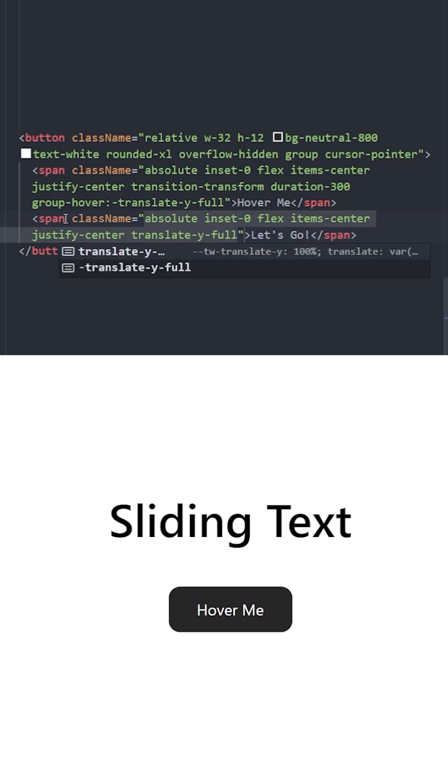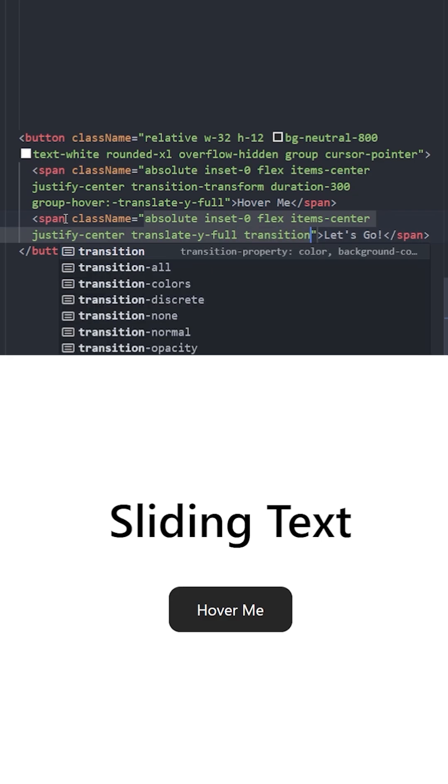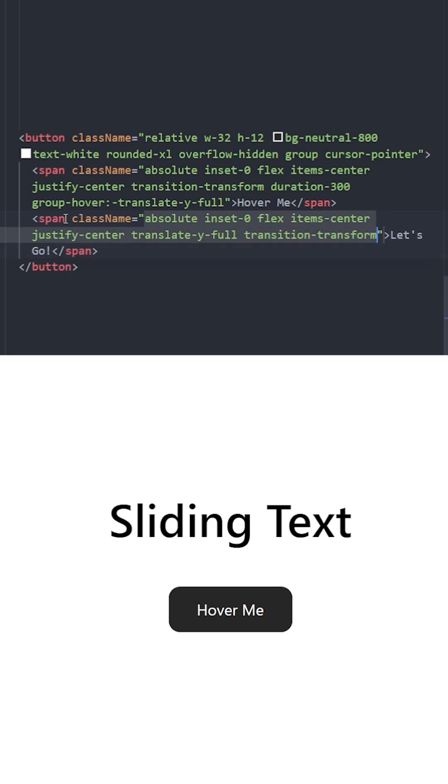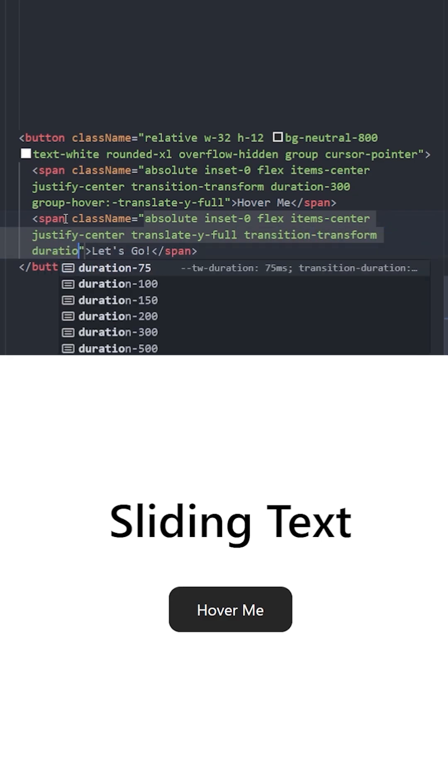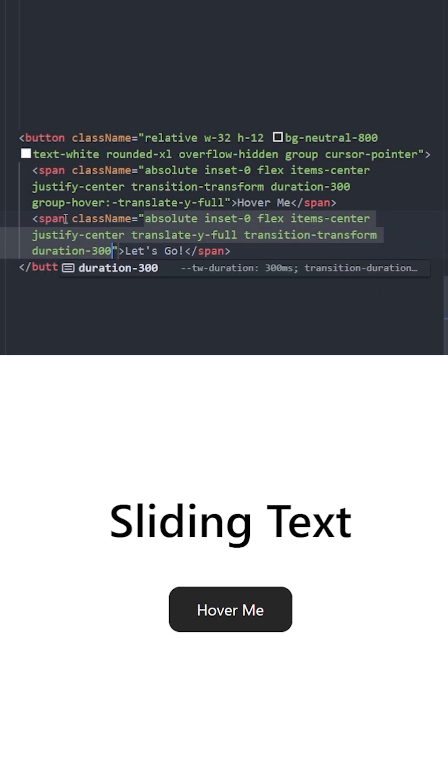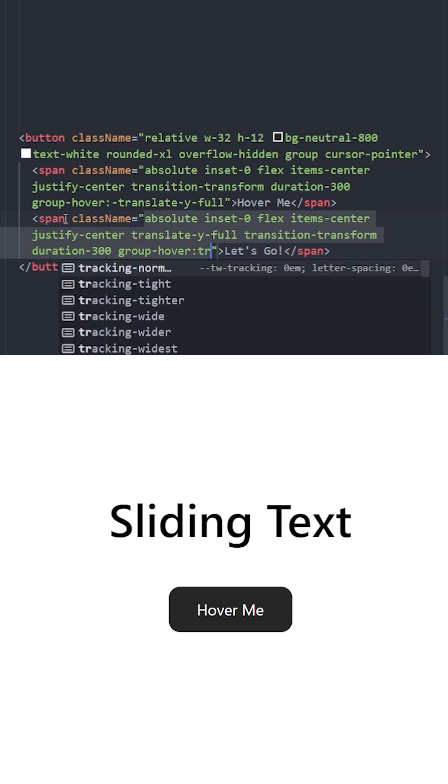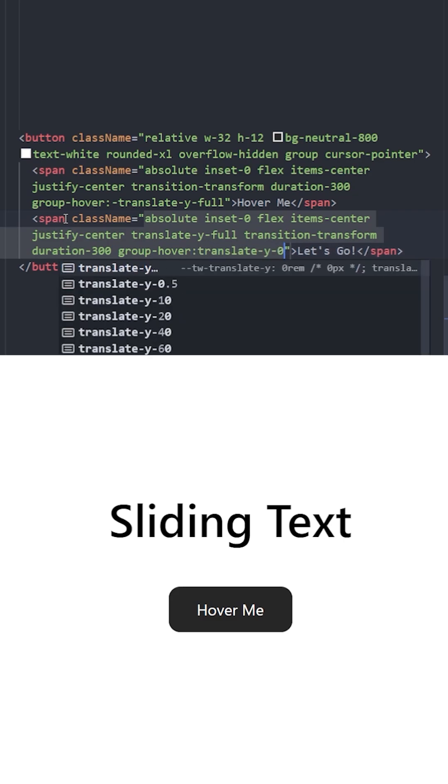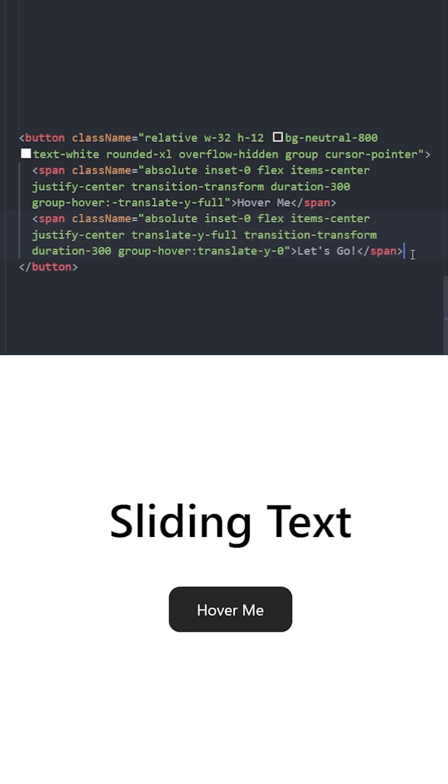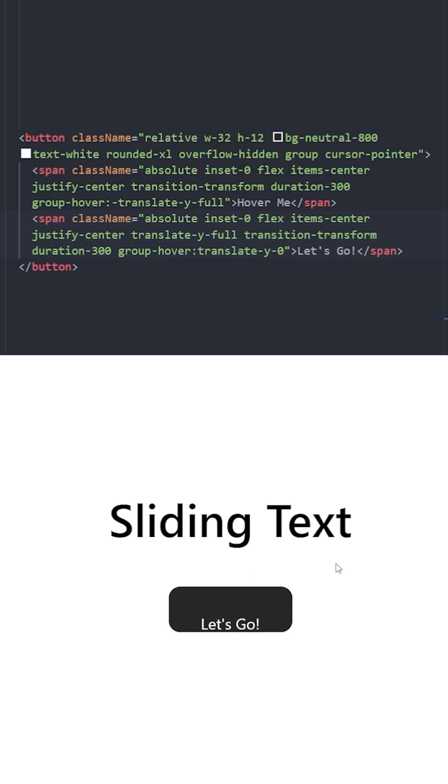Let's use transition transform and set the duration to 300. When you group hover, you're going to move it back to its original position. Let's see how it looks, and there you go - the first one moves to the top and the second one comes from bottom to the top. And it works perfectly.